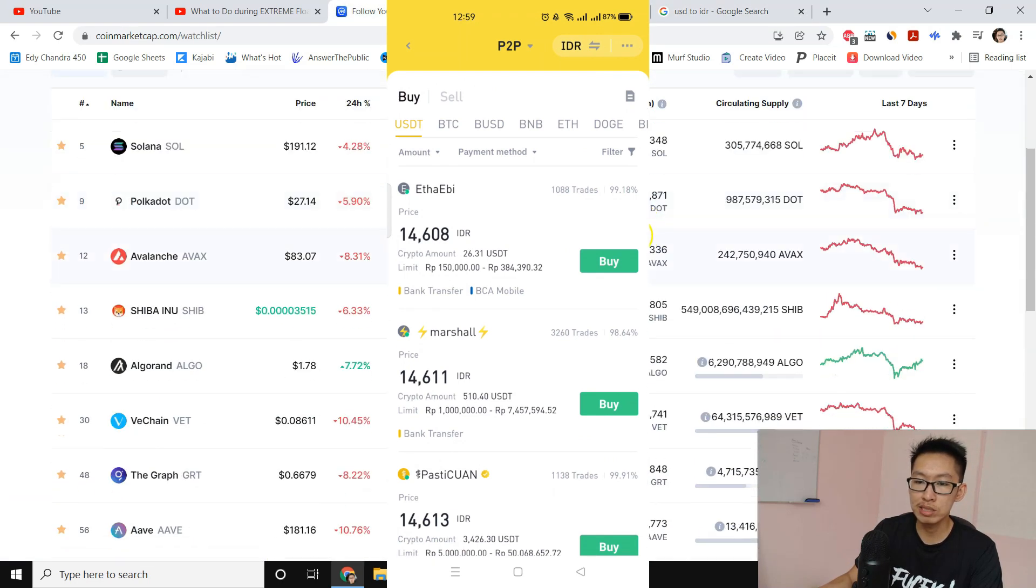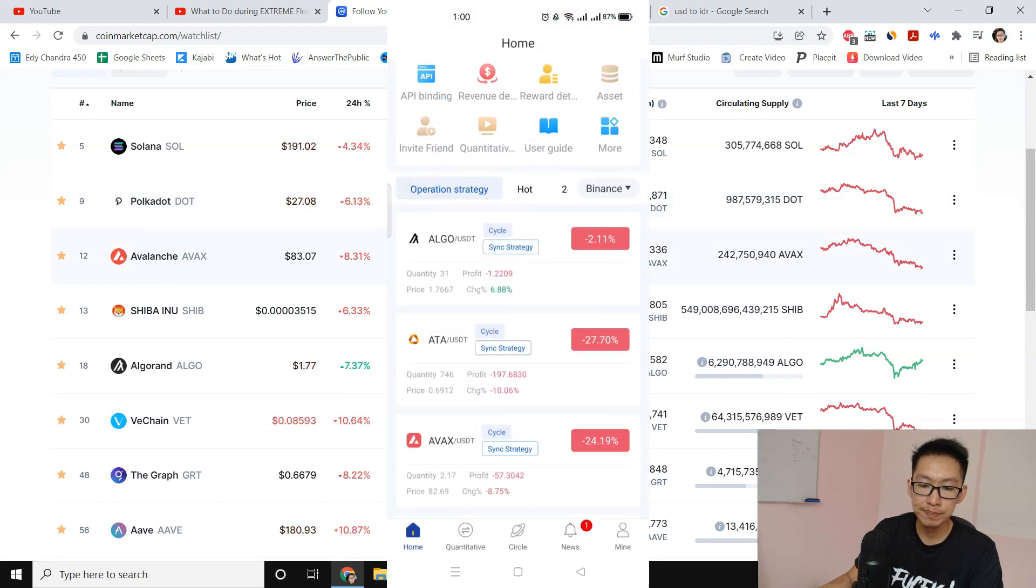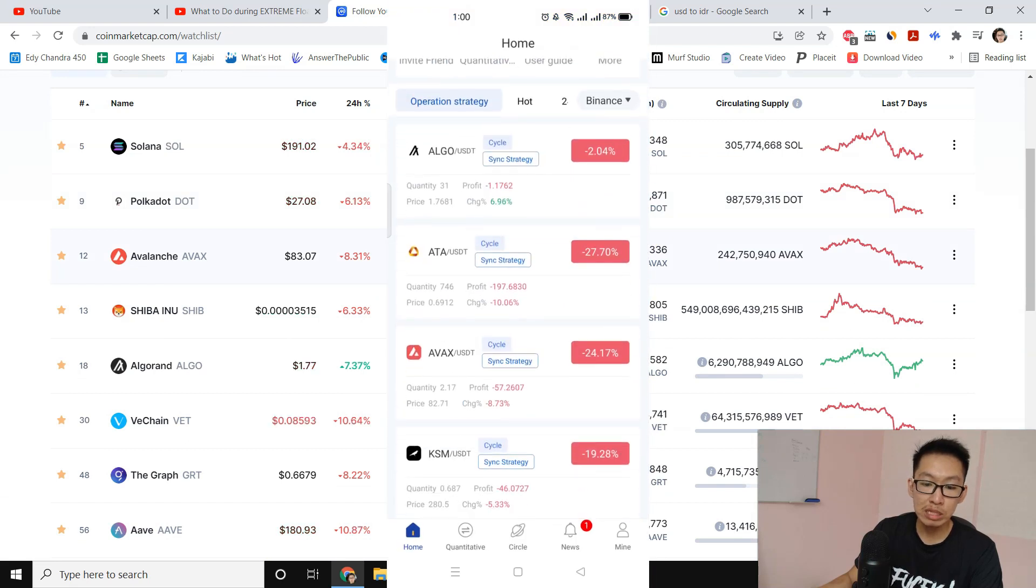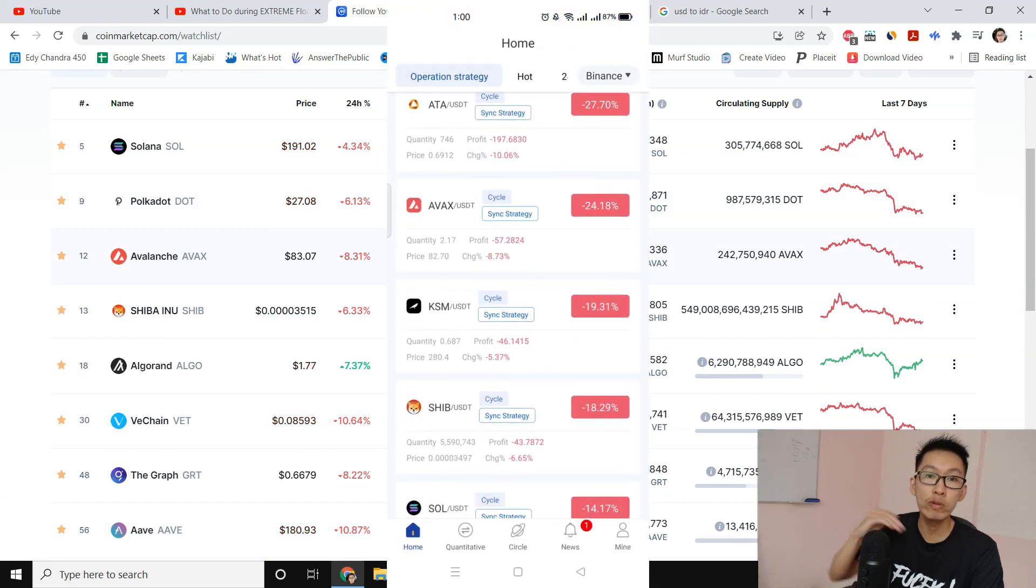Then I'm gonna top up probably $1,000 and I will reduce the floating loss that is over 20%. I'm gonna reduce it and then wait for that coin to rebound.